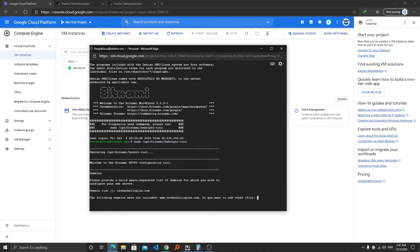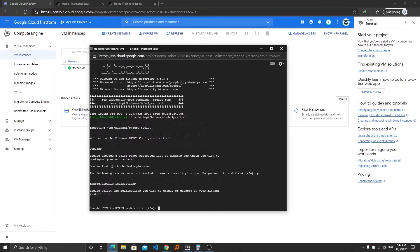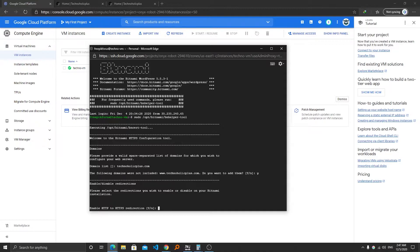Now the next setting is enabling HTTP to HTTPS redirection. This means that if there is any link that is from HTTP then your domain name, it will automatically redirect that domain name to HTTPS, so we're gonna say yes.